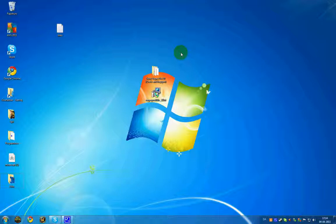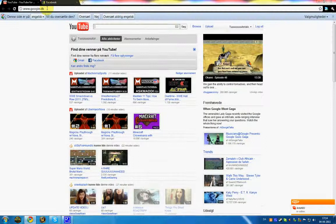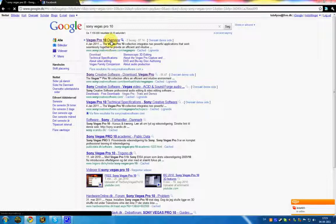First of all, you want to open up your browser, go to Google, type in Sony Vegas Pro 10 and click the first link. Now go to the upper row, find Downloads and go to Trials and Demos.